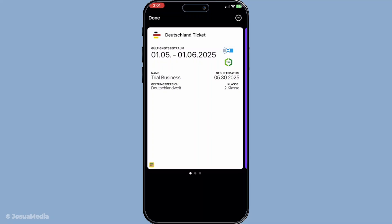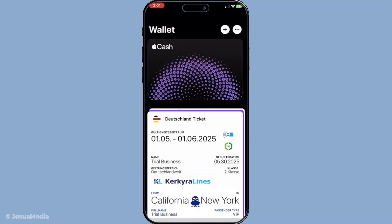When you spot your ticket or pass, go ahead and tap on it. This action opens up the ticket details, giving you access to all the crucial information right at your fingertips. Here you'll find the QR code or barcode that you'll need to scan, along with essential event info and other relevant details. Make sure to review all the details to ensure everything is in order, especially if you're heading to an event or boarding a plane. Take a moment to familiarize yourself with what you see.